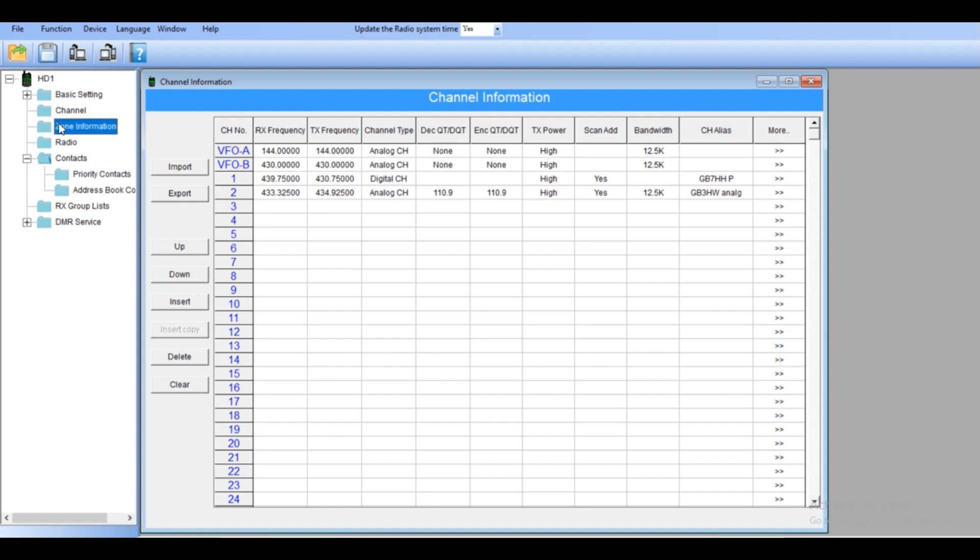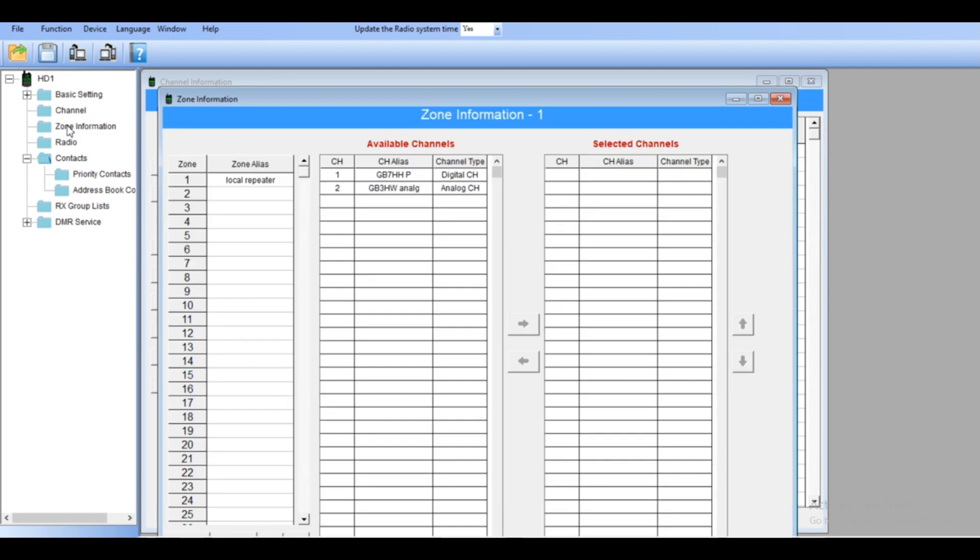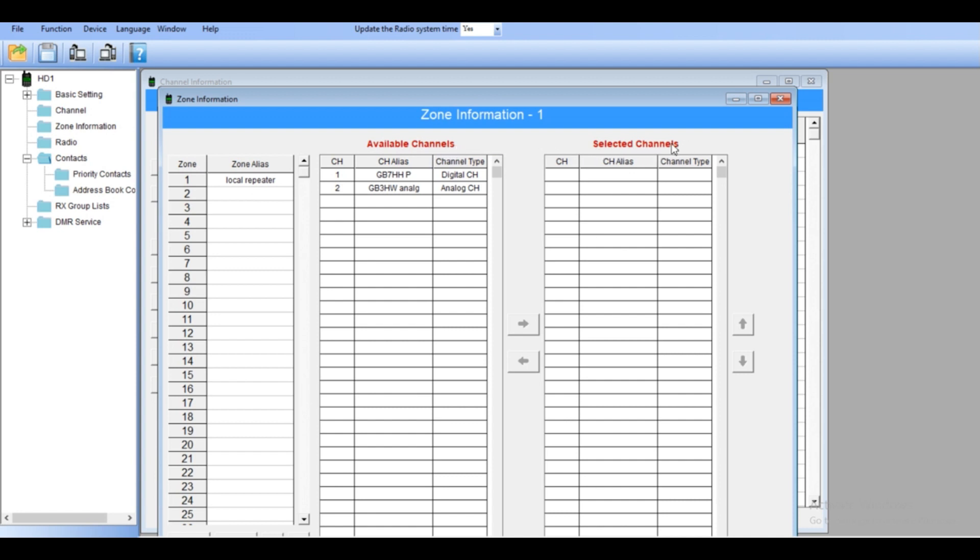Okay next is zone, zone information. This is very very important. I got local repeater which is my local repeater. The first to data. So you may add any names you want. You got this, you need to transfer this in the channel. So mean local repeater is the digital and analog.